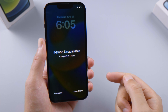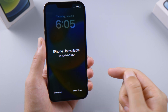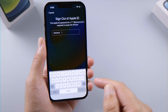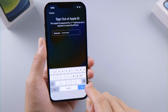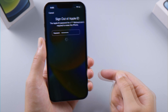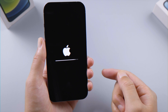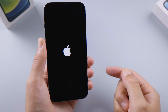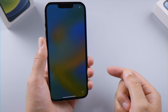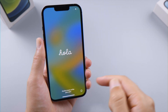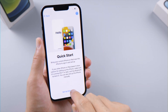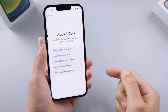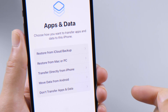Go ahead and tap on it, then tap on it again to confirm. Enter your Apple ID password to sign out. The erase process has begun — this takes one to two minutes.